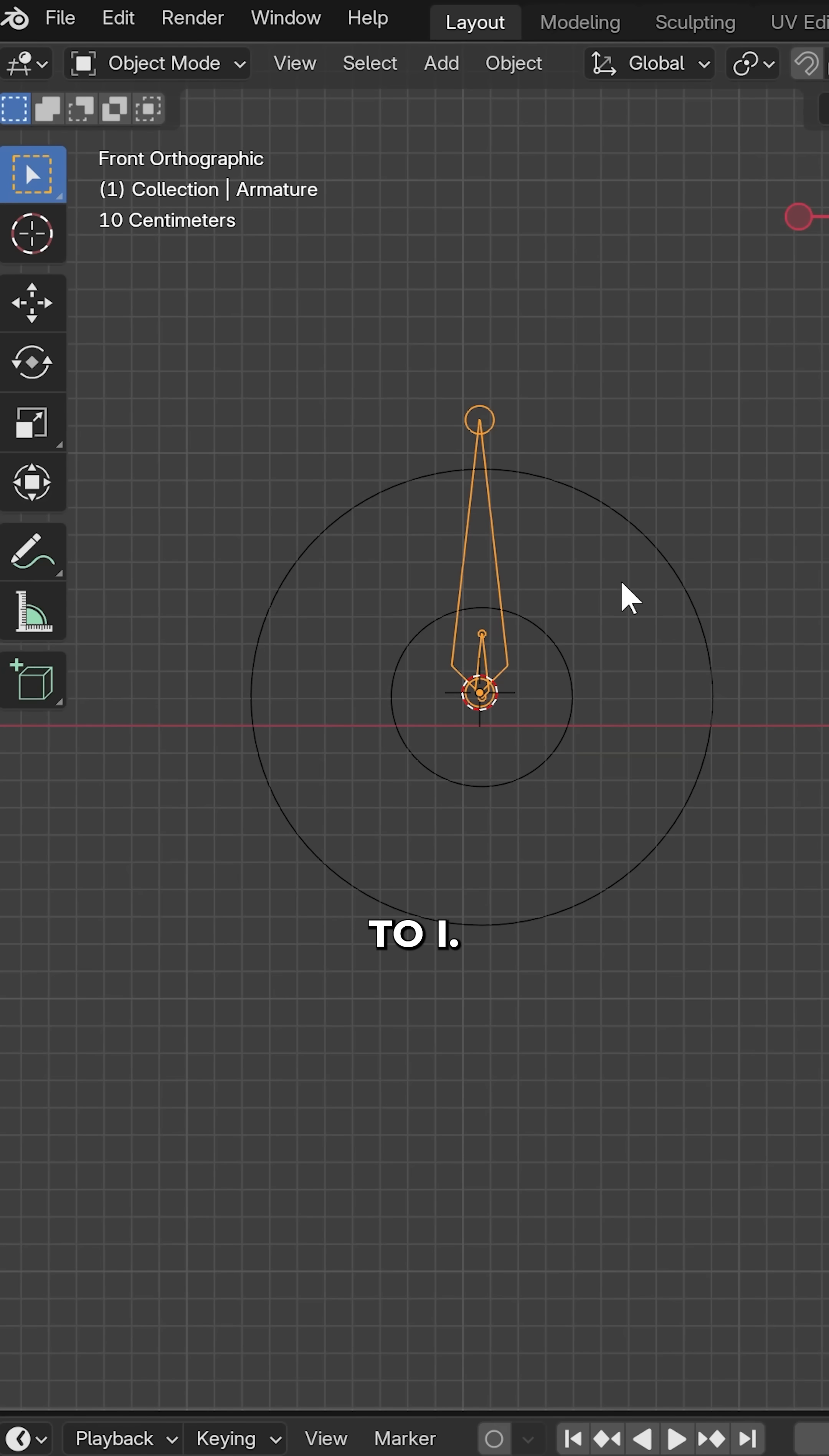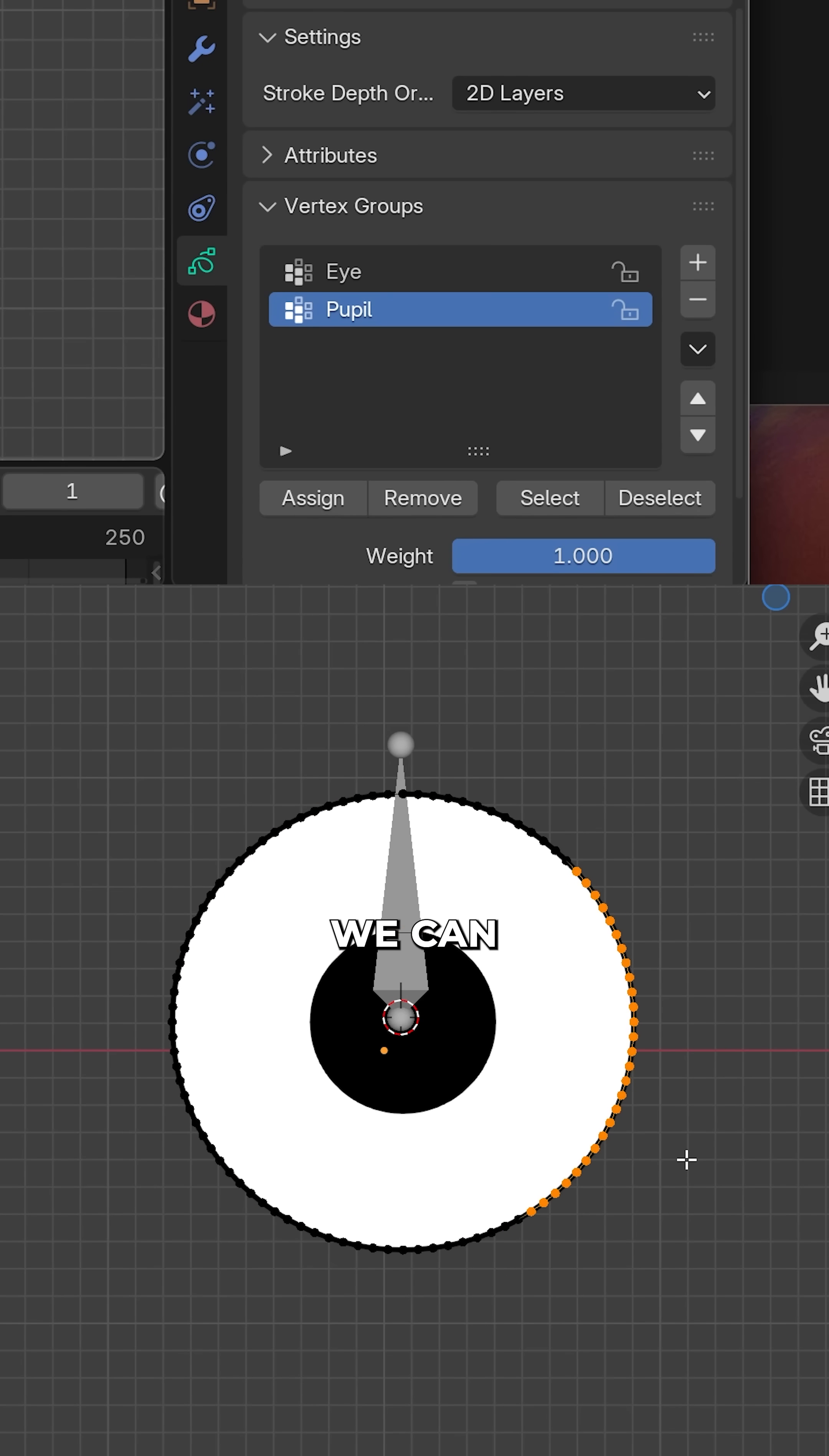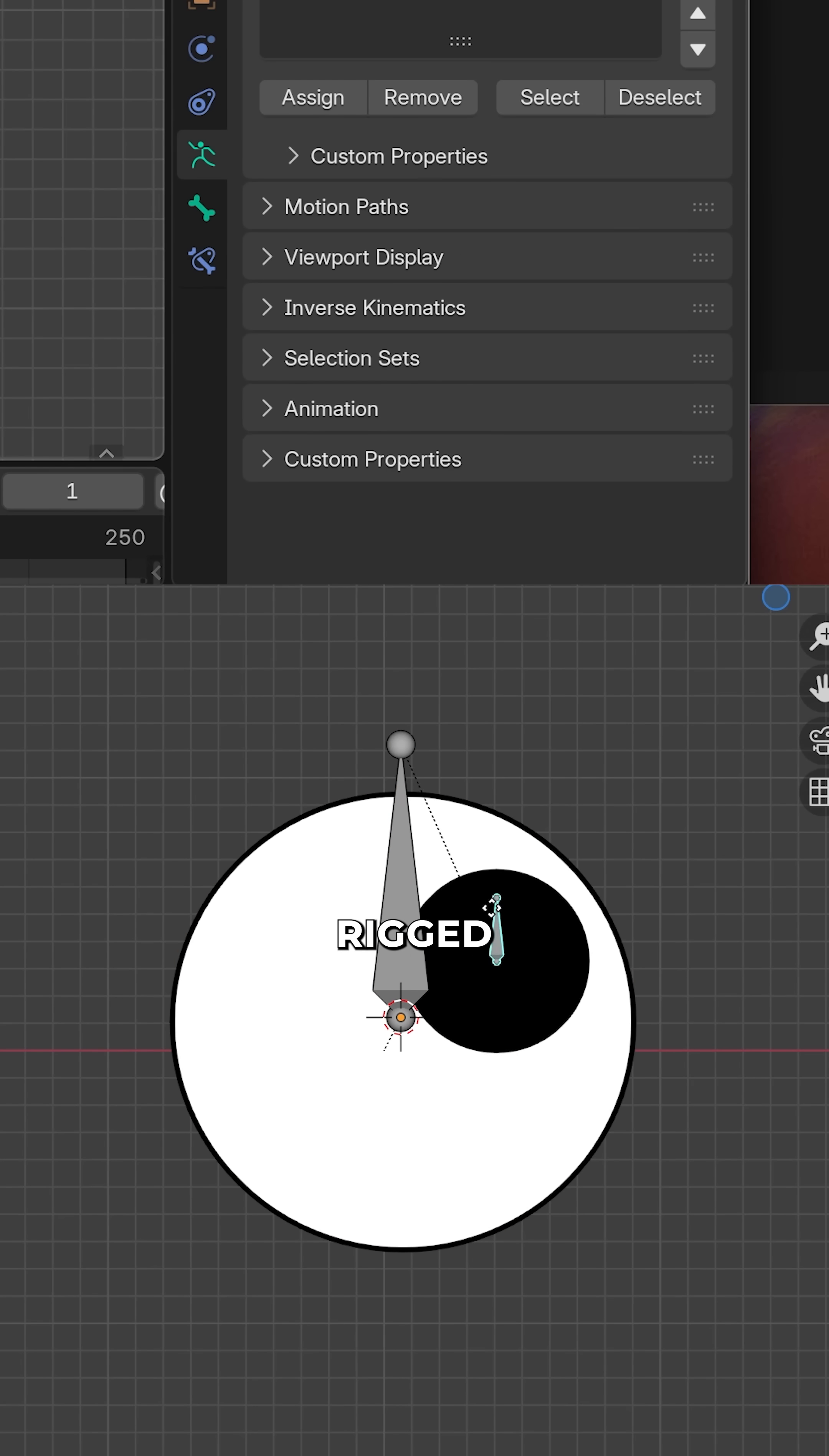Parent pupil to eye. Parent the eye object to the armature with empty groups. In edit mode, select the strokes and assign the vertex groups to them to create a rigged eye.